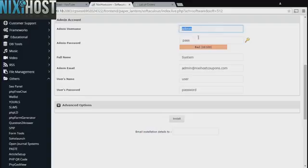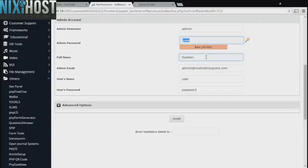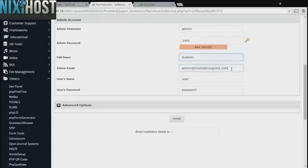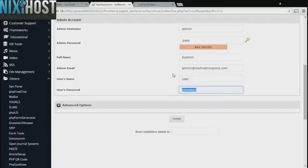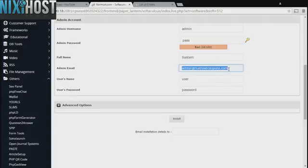Enter an administrative username, password, the administrator's full name, the administrator's email address, the user's name, and the user's password. This administrative email address must already exist.